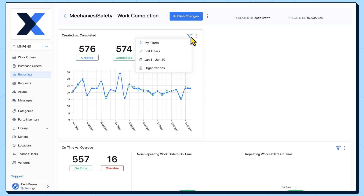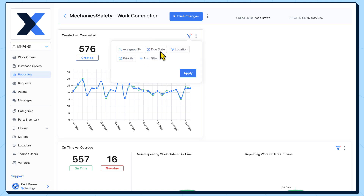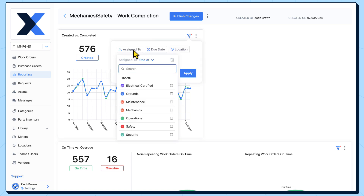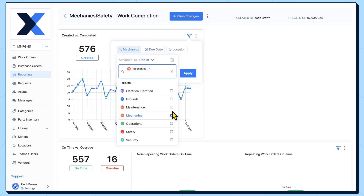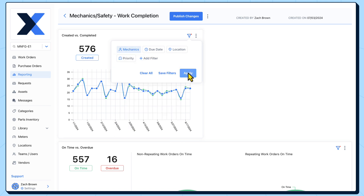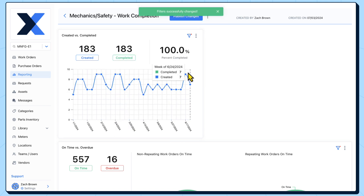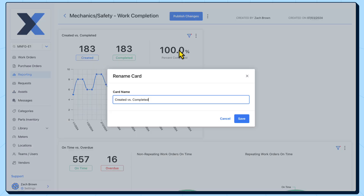Unlike the main dashboards, filters on custom dashboards are chart specific. When we apply a filter to a chart, it only applies to that chart. This is what will allow us to compare these metrics by team.